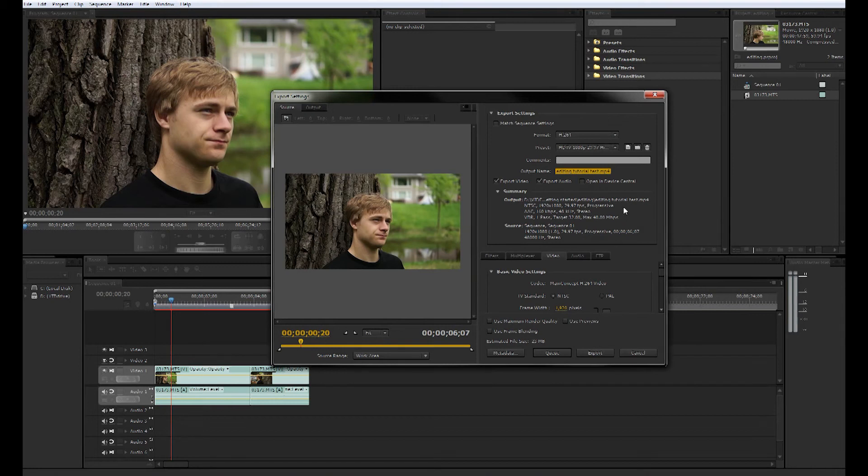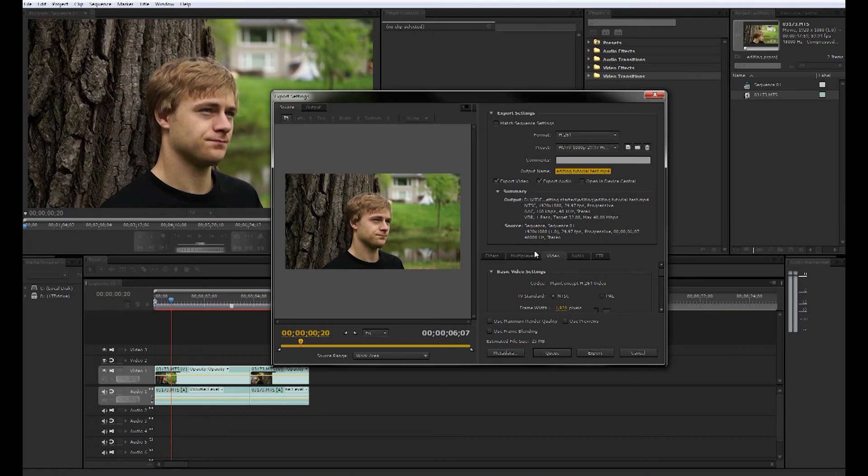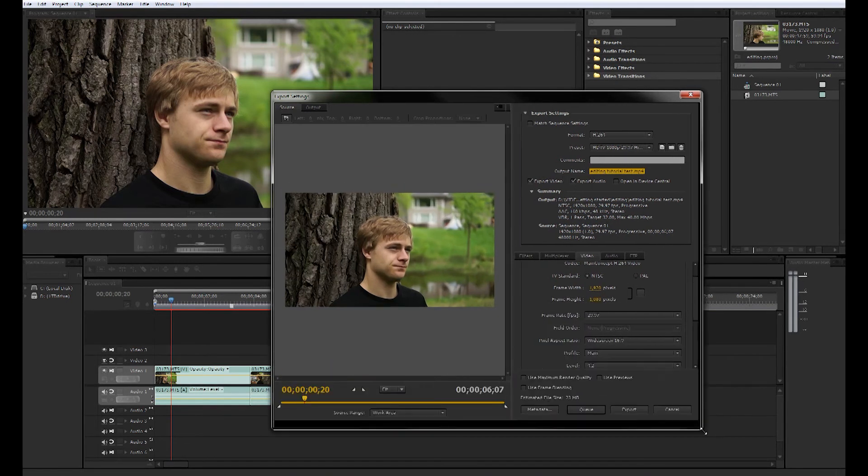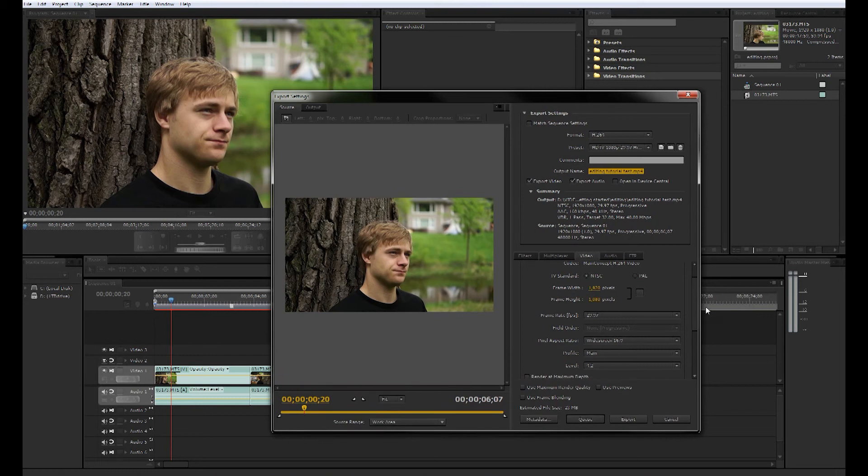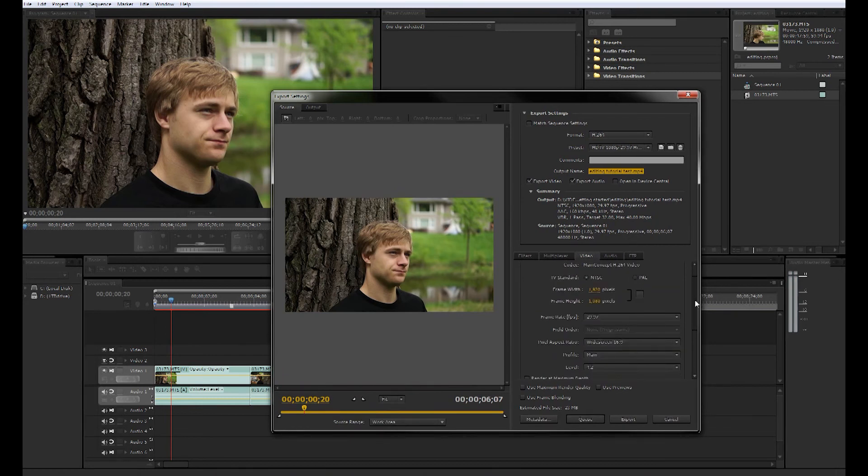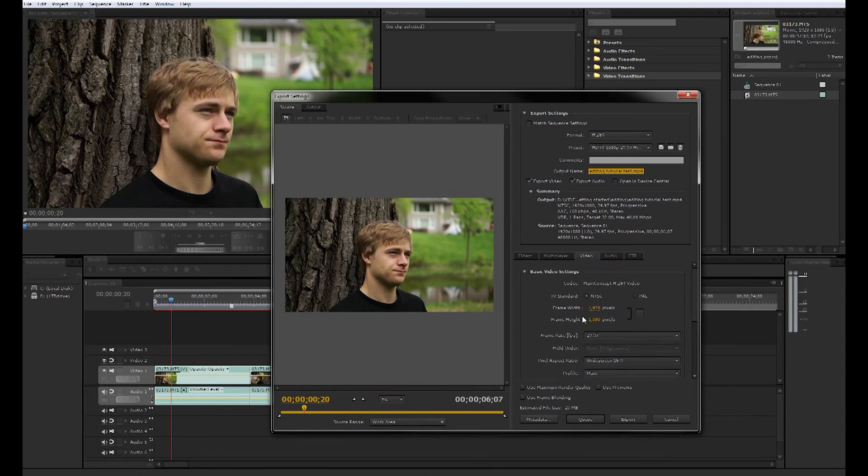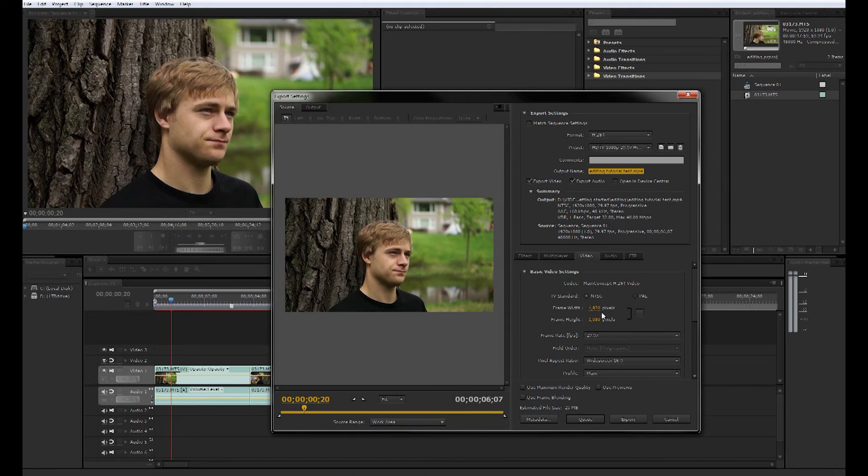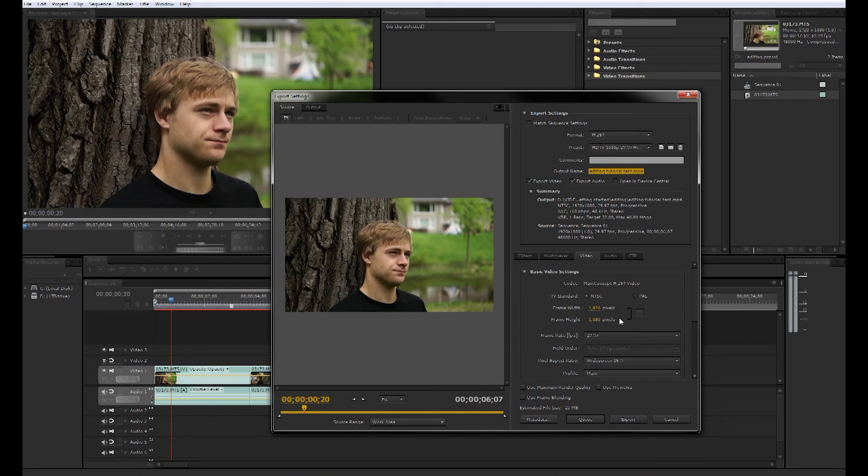The only tab we really have to worry about here is video. Let's make this a little bigger. You're going to make sure that your pixels are right. For 1080p footage you will want 1920 by 1080. For 720p footage it is 1280 by 720.